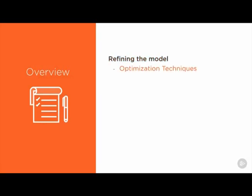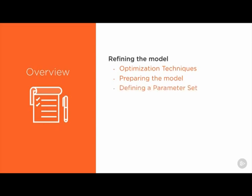We will start by going over the different optimization techniques, preparing our model, defining the parameters and how to use the parameter workspace, and then we will use direct optimization to help us refine the model. Finally, we will conclude by going over what we've learned in the course and how it can help you in your future projects. So let's get started.